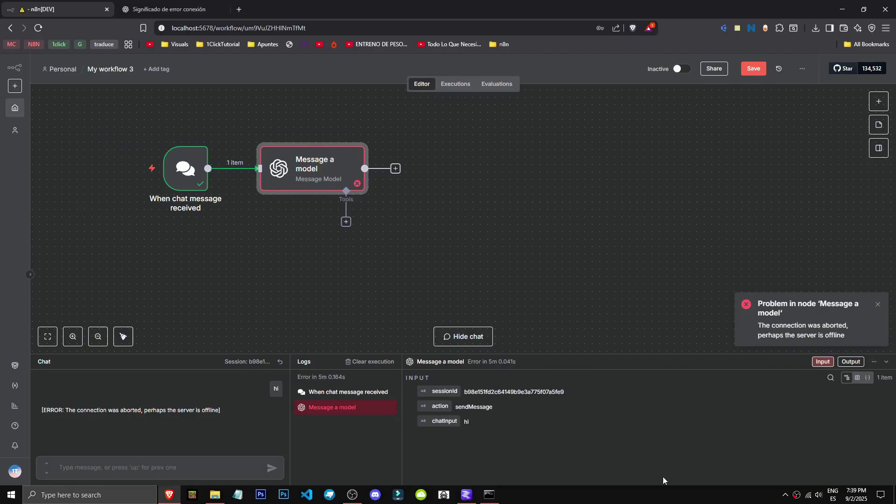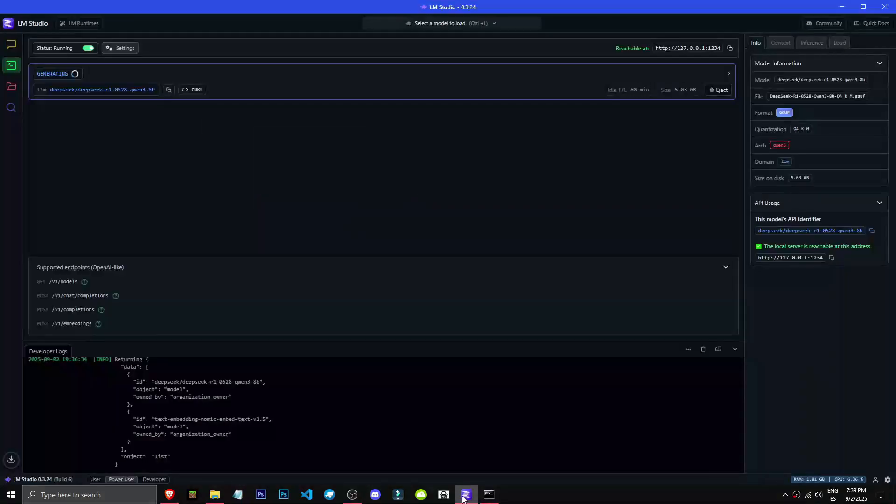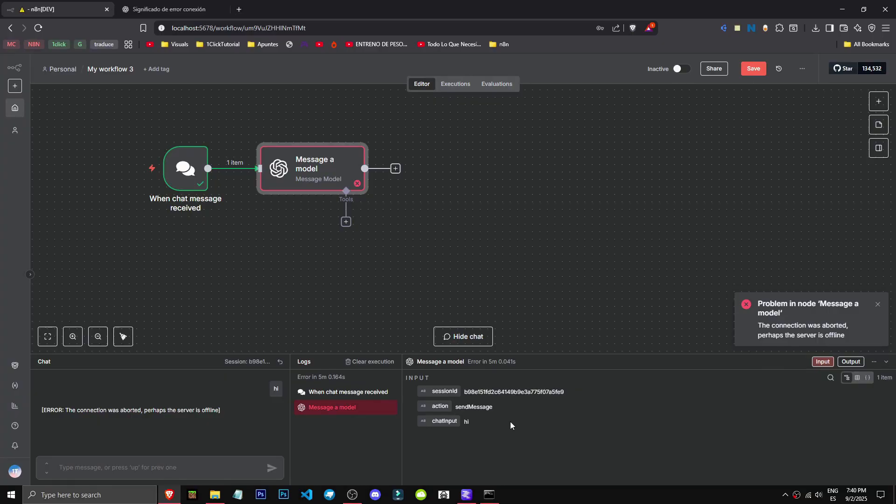I got an error here - the server crashed. But that's normal. I'll select a lighter model now and you'll see it can work.